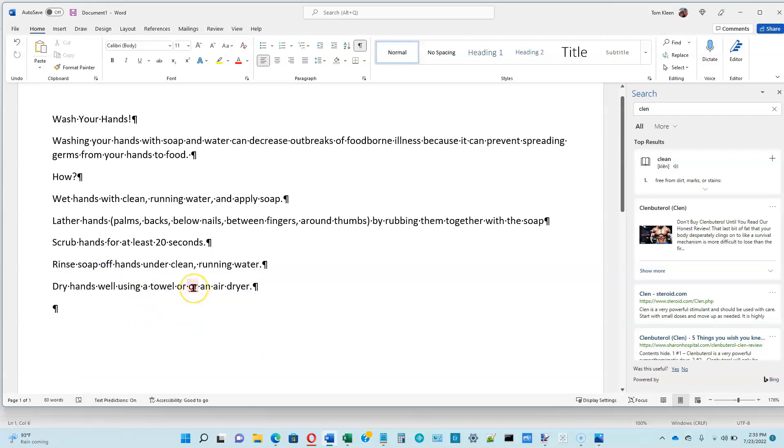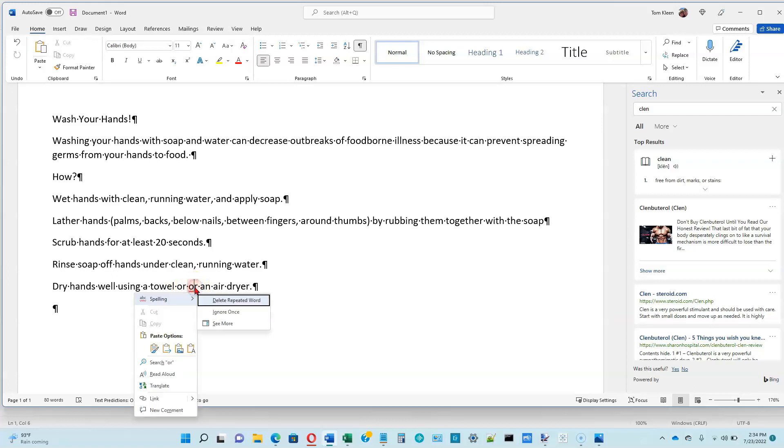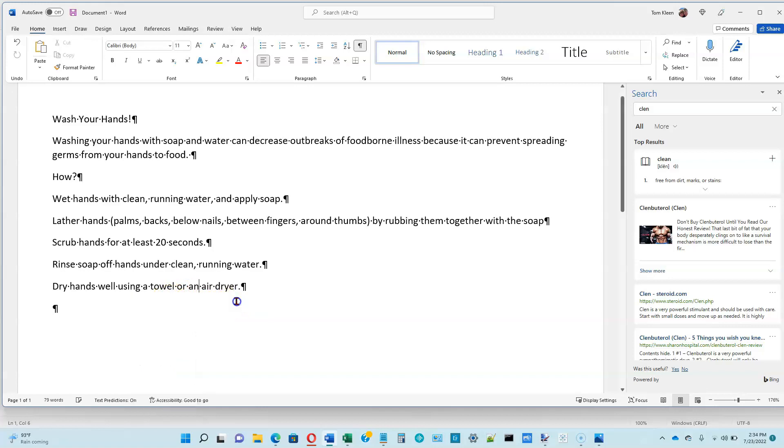Then down at the bottom, we've got one final red wavy underline. We've got the word or appearing twice here. Let's right-click on the second or. It calls this spelling. Let's go ahead and delete the repeated word, and now our document looks the way his does in the textbook.